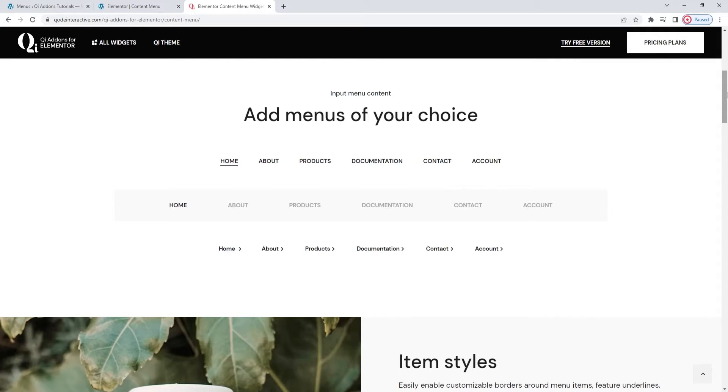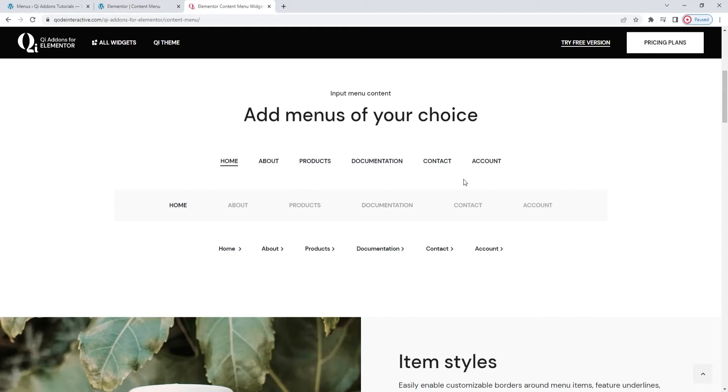With this widget you can put a menu right in the middle of your page, or next to a product, or above your portfolio. You're not limited to the header, and the menu you create can look however you want it to.